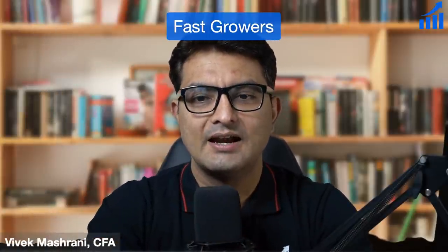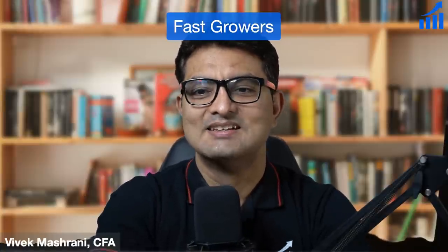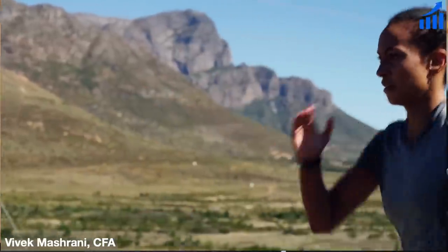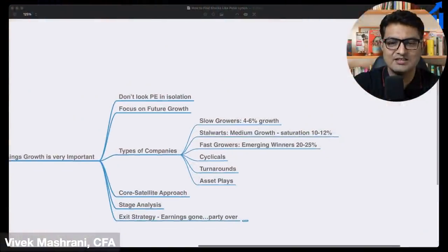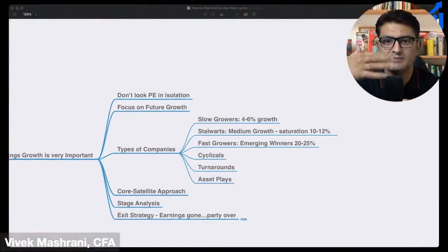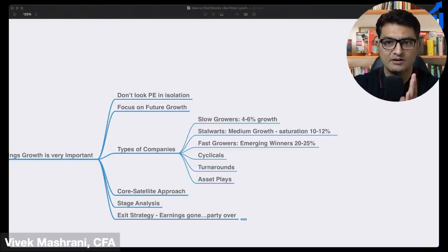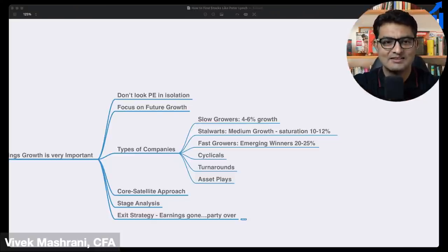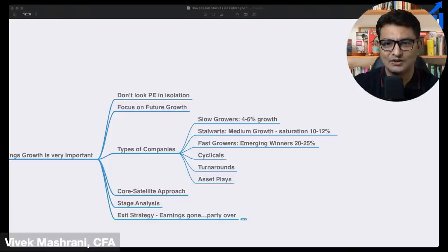Fast growers are the third type — companies in their growth 'acche din' phase. If you partner with these fast-moving companies that are growing very fast, sustainably, for a long period with good return ratios, that is where you hit the jackpot. Most of the time you'll find them in the mid-cap and small-cap space. If they can sustain that for 5–10–15 years, they can become stalwarts — and when a company journeys from fast grower to stalwart, that is where you make amazing, life-changing money.